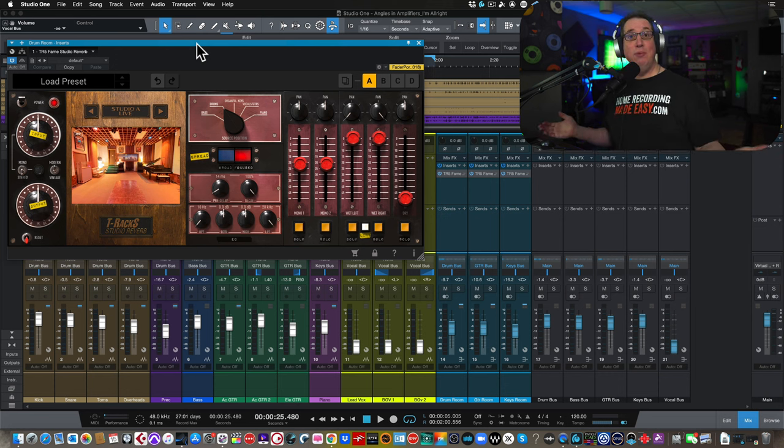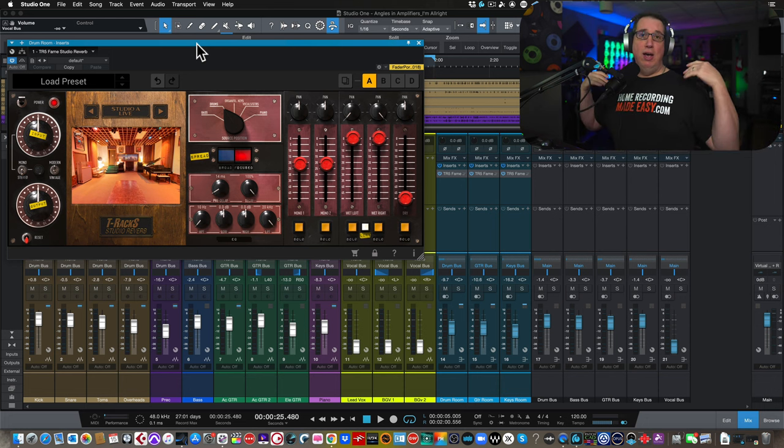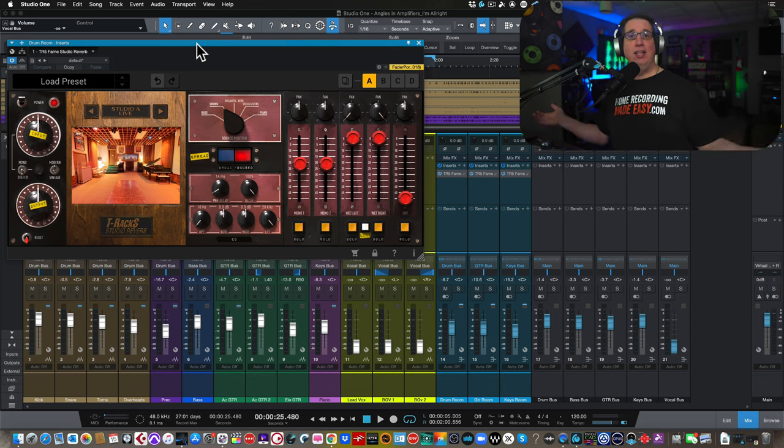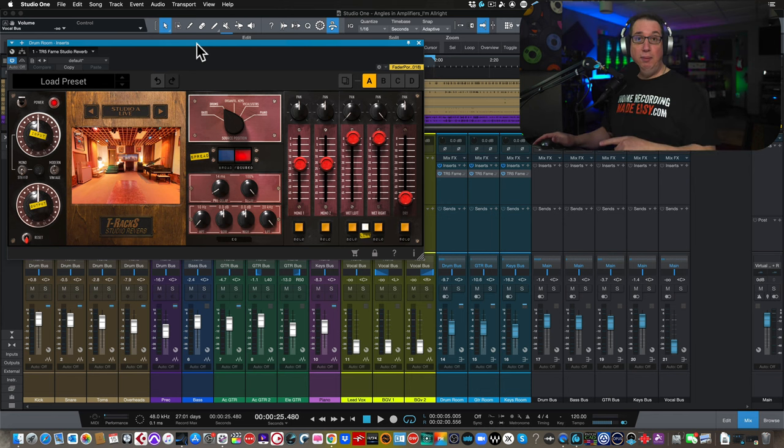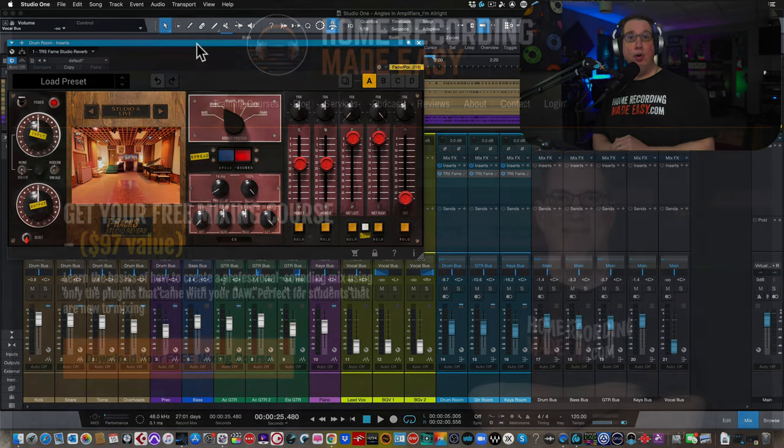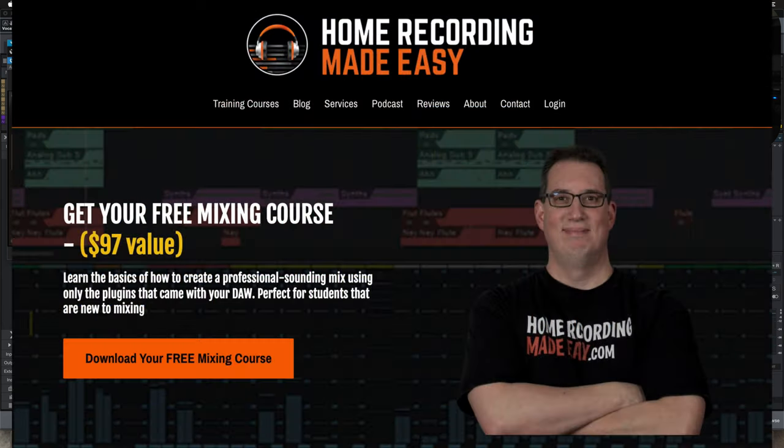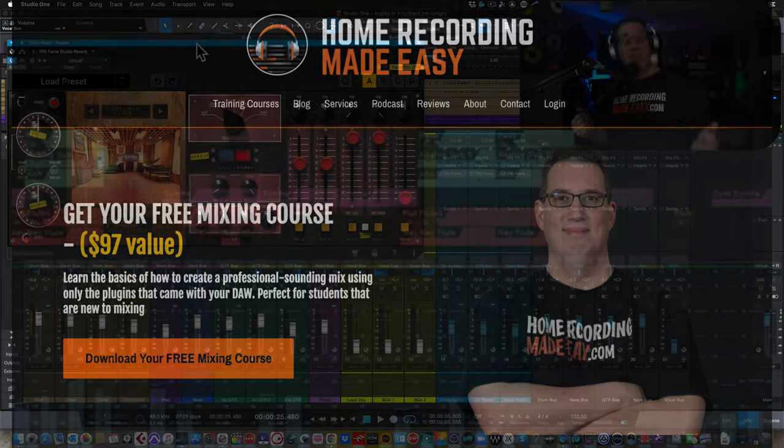But before we get to that, if you like what you see in the video, please consider subscribing and hit the notification bell. But if this is your first time here, I want you to go out to HomeRecordingMadeEasy.com because I want to give you a free mixing course. It's right on the homepage, big orange button. You can't miss it. Download your course today. It's worth a hundred bucks.